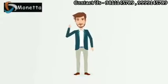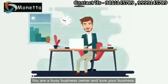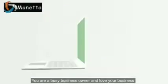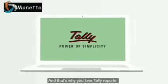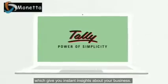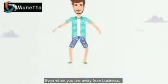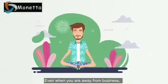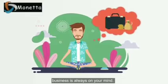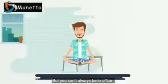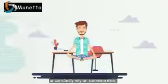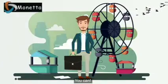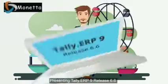This is you - you are a busy business owner who loves your business, and that's why you love Tally reports which give you instant insights about your business even when you are away. Business is always on your mind, but you can't always be in office or constantly rely on someone else. You can't even take your business everywhere you go.